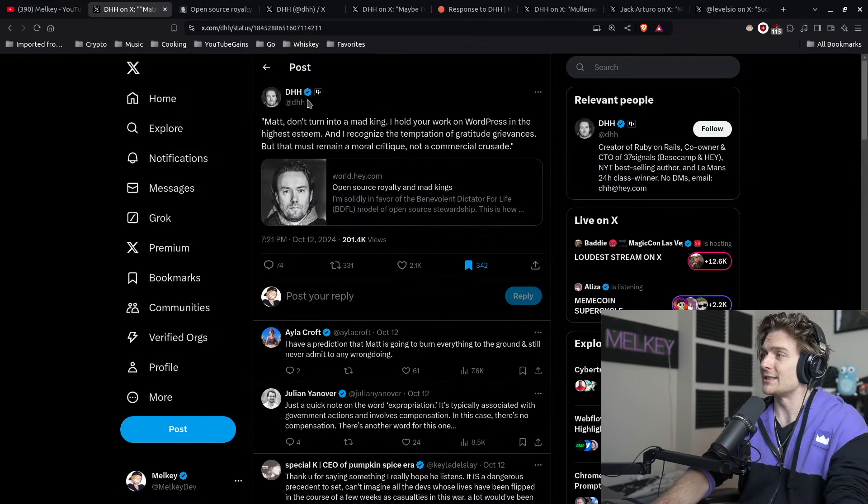In my opinion, the most unhinged is the expropriation of the ACF plugin. Automatic first answered WPE's lawsuit by blocking engineers from the latter from accessing the WordPress.org plugin registry, which is used to distribute updates and security patches.